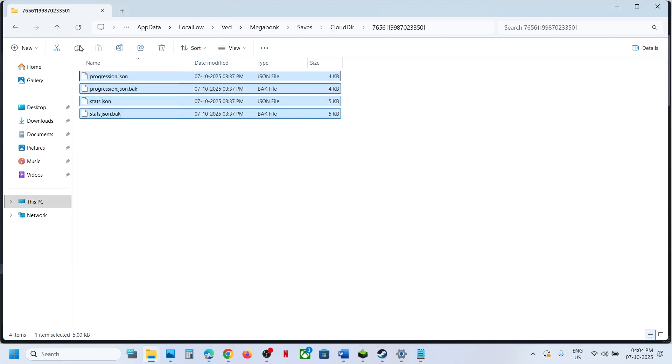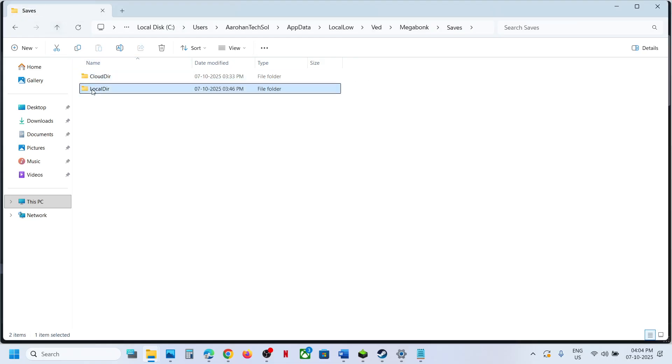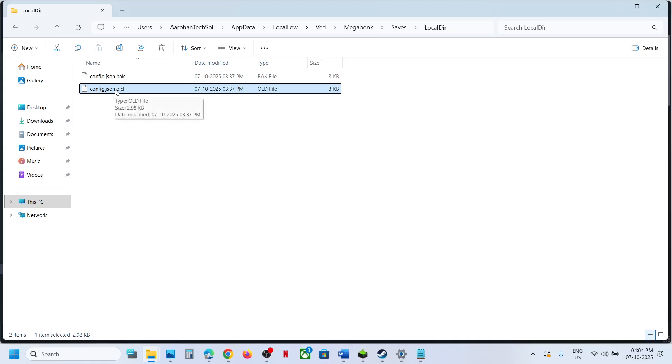This is where you can find the save game files. To access the config file, you can go back again, back, open Local Directory, and over here you will find this config.json. I have renamed it, just ignore it.